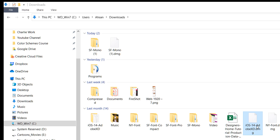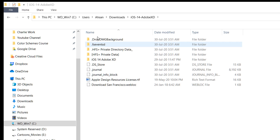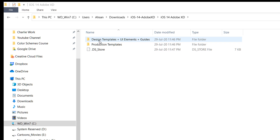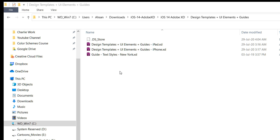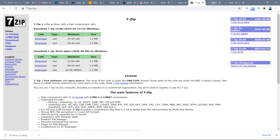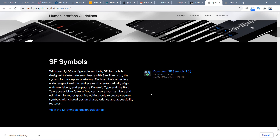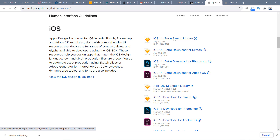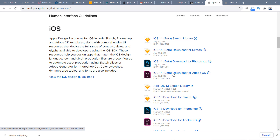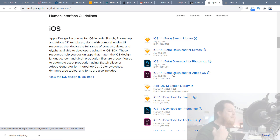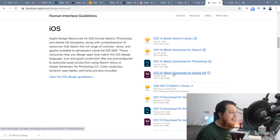This works for other Apple resources too. I also have iOS 14 and Adobe XD UI kits here — I've already extracted them. When you download iOS 14 or iOS 14 Beta design resources for Sketch, Photoshop, or Adobe XD from Apple's website, they come as DMG files. A lot of designers get confused about how to open these on Windows, but you just use 7-Zip and keep extracting — that's it.